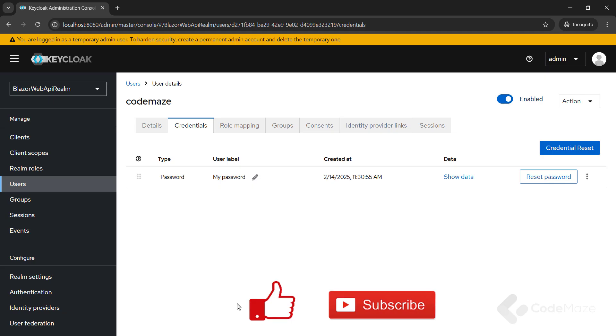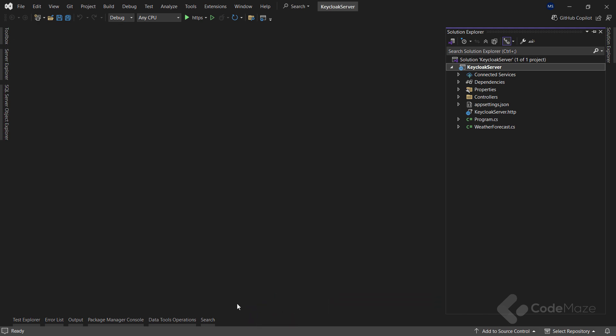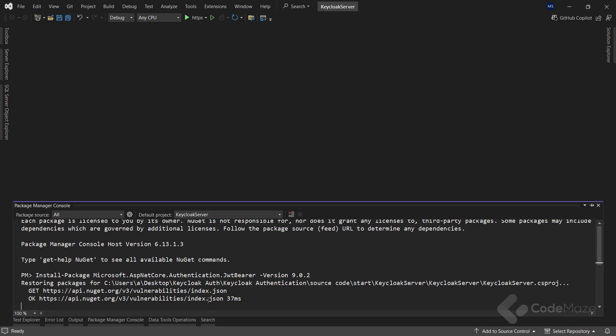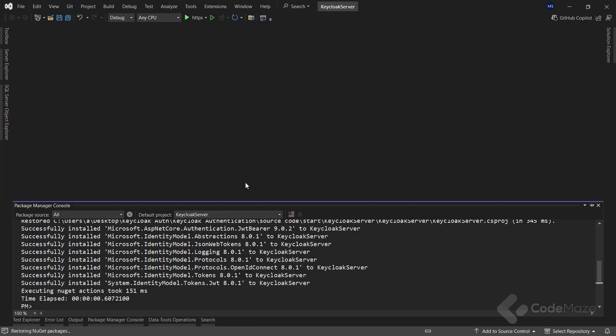With all the previous steps, we have prepared KeyCloak authentication and now I can do some coding. So, let's first prepare the web API project. Here, the first thing I need to do is to install the Microsoft ASP.NET Core Authentication JWT Bearer Package. It will help us with the authentication process.